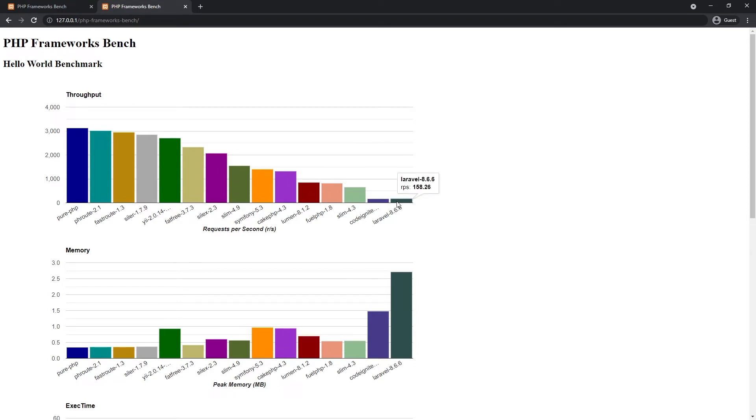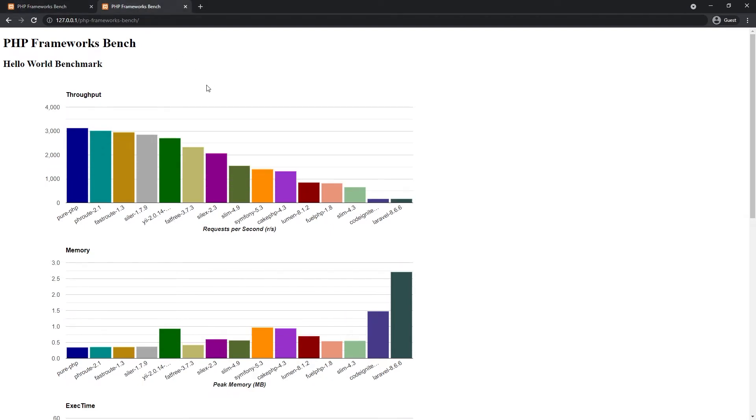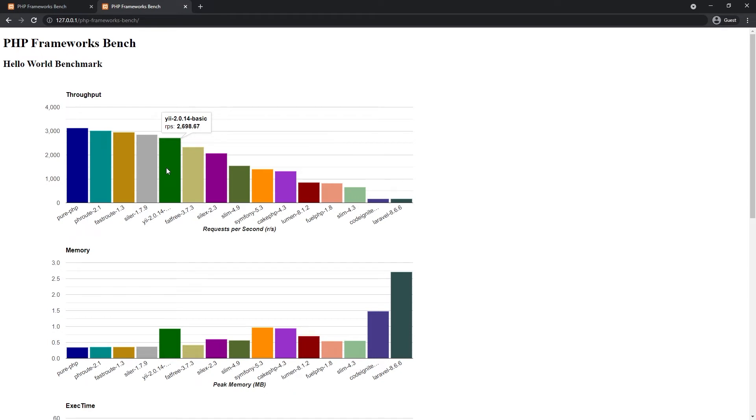With OPcache, Laravel got around 160 requests per second boost and without OPcache it was around 40 RPS. It's four times faster with OPcache. That's a huge improvement for Laravel. But I'm not sure it's enough with OPcache or not because I have Yii with almost 20 times faster RPS against this lovely framework.